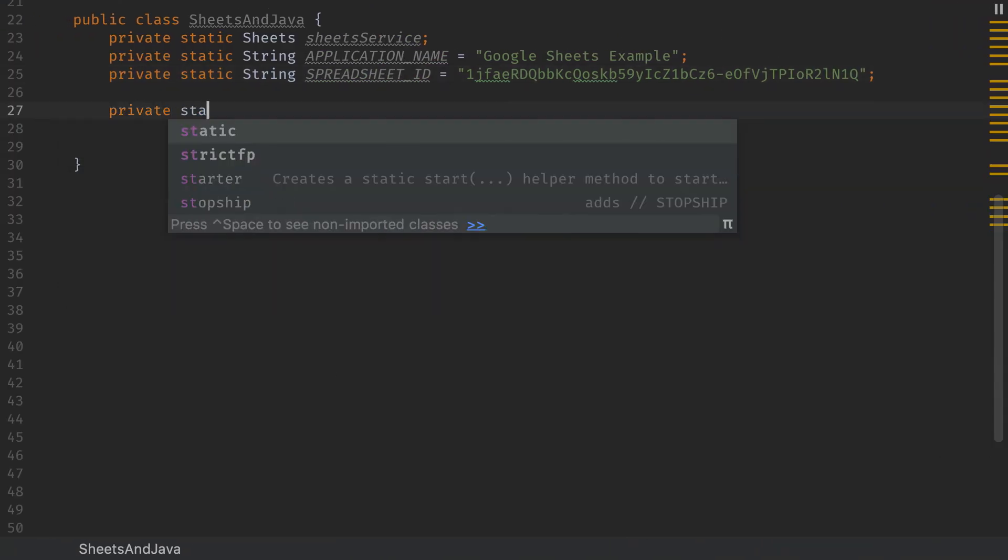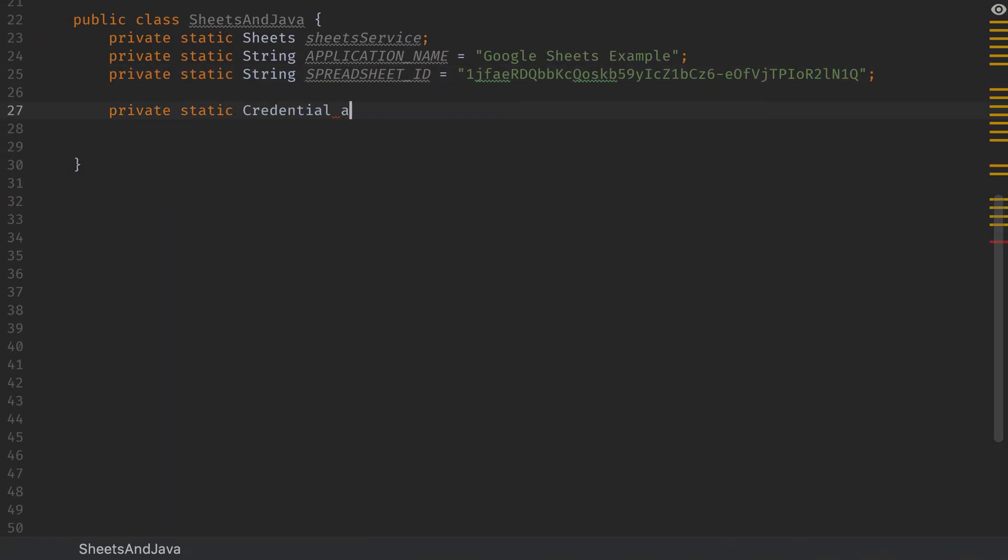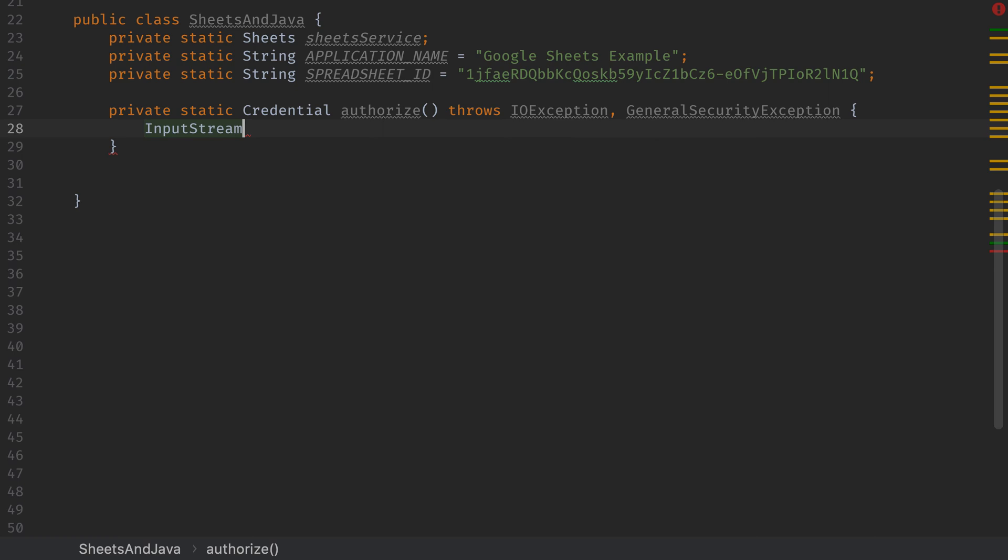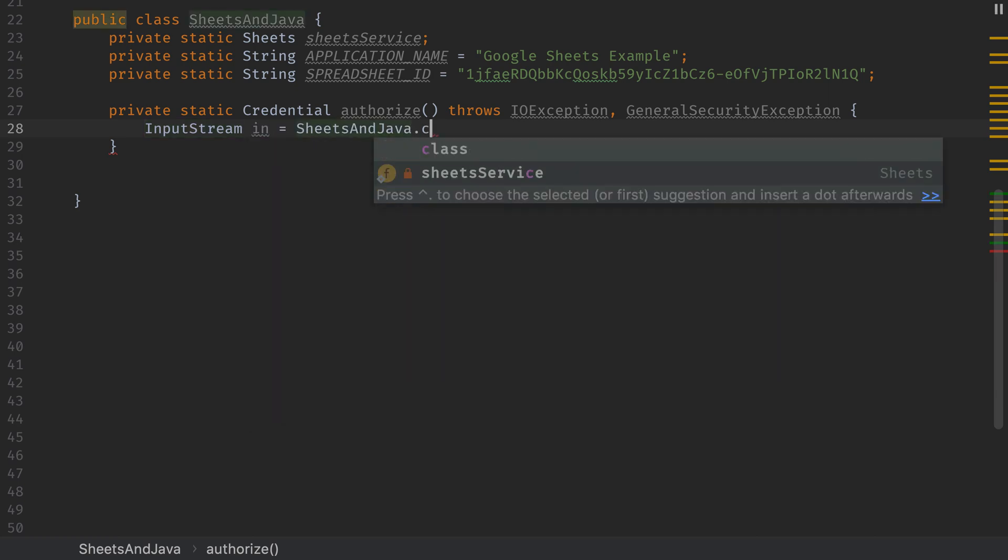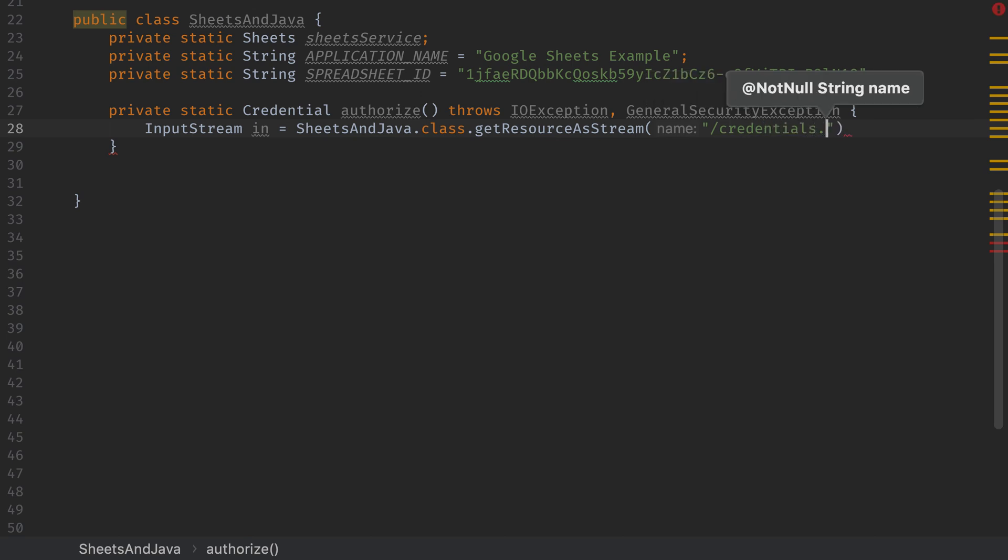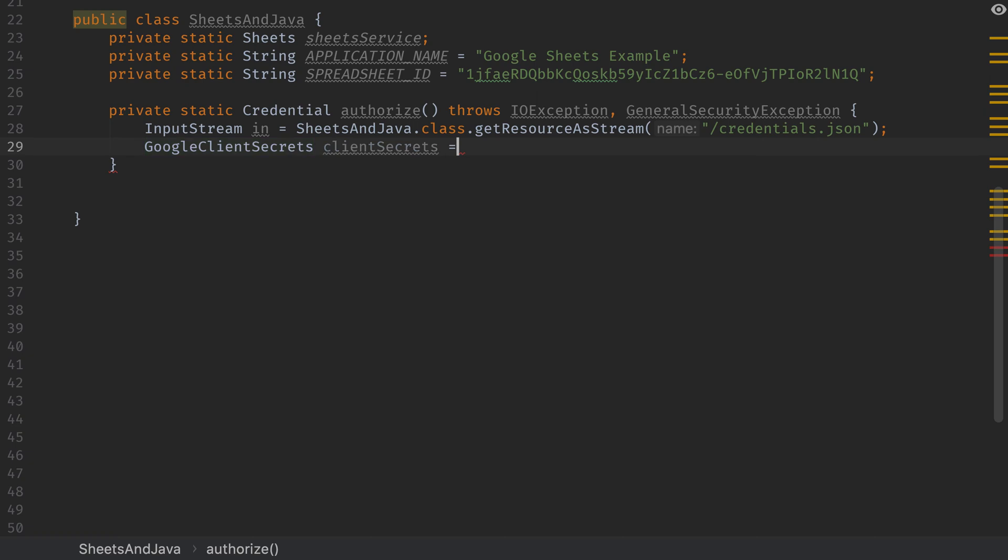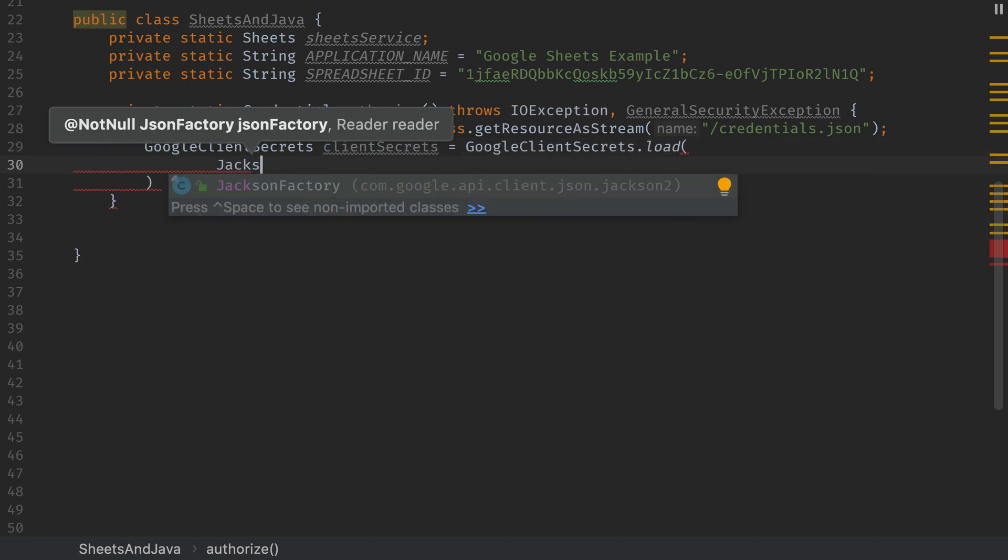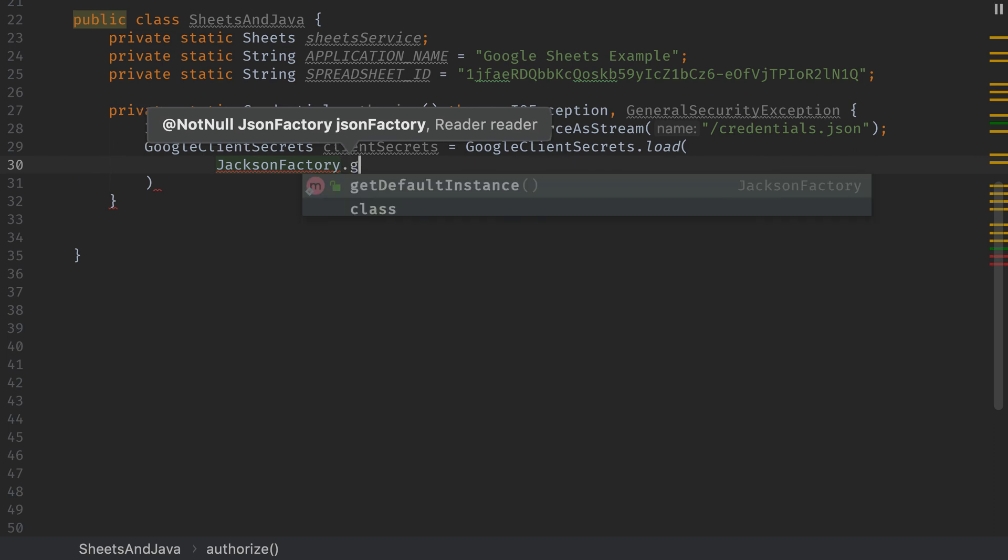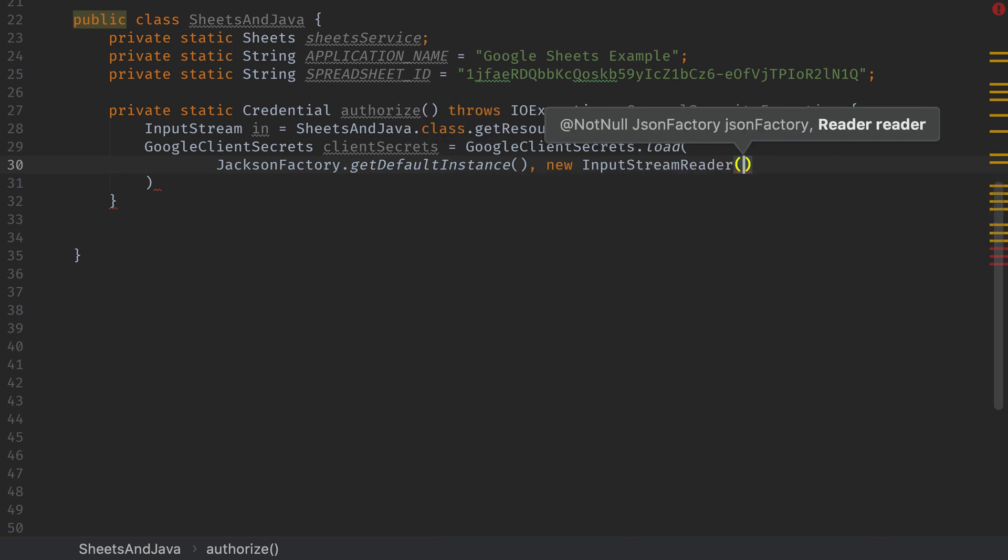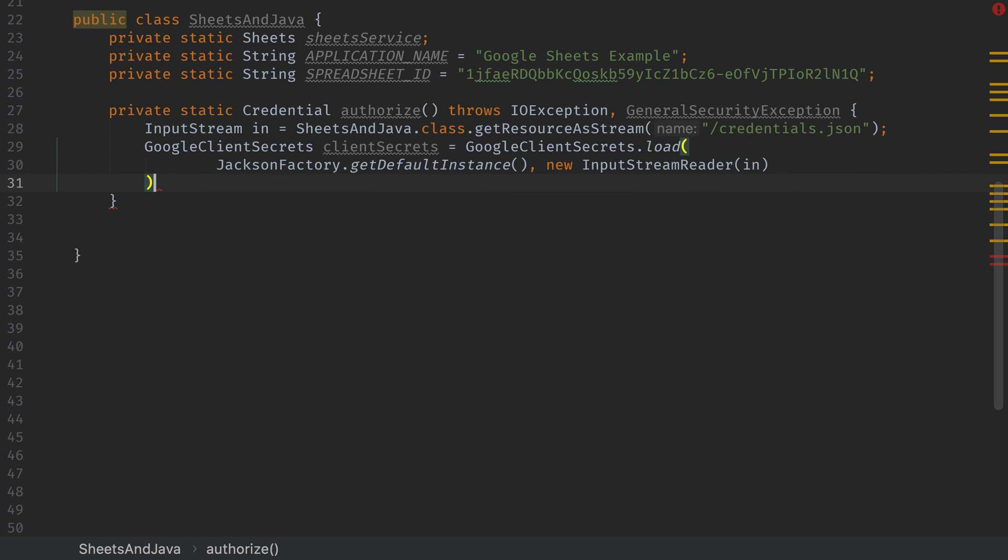Okay, with that in place, let's write some methods that are going to help us get access here. First, we need to create an authorize method. The idea here is that we need to create an OAuth exchange to grant our application access to Google Sheets. The first thing we'll need here is an input stream to grab the credentials.json file out of resources. Next we'll create a Google Client Secrets object that we'll call Client Secrets and use Google Client Secrets.load. This takes a JSON factory and a reader, we're going to use Google's Jackson factory and grab the default instance, and then we'll also pass in the input stream that we just specified above by creating a new input stream reader, passing in the input stream.